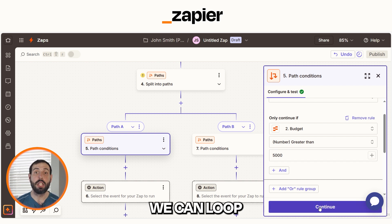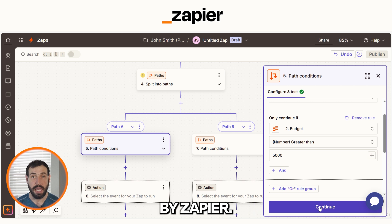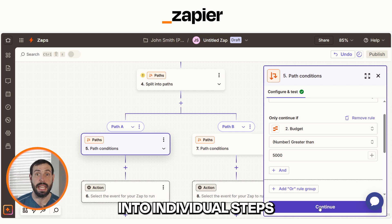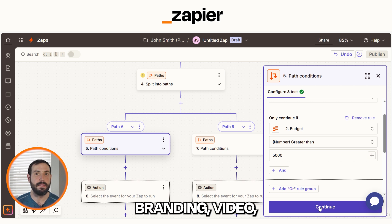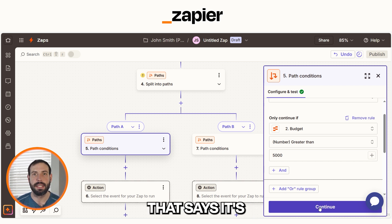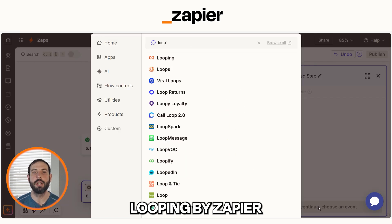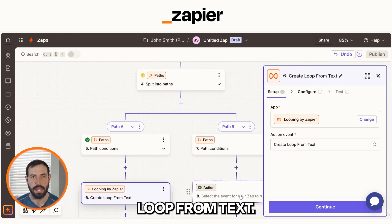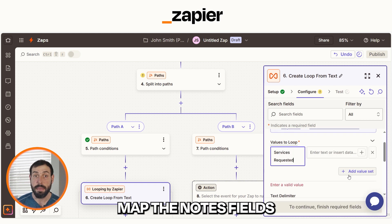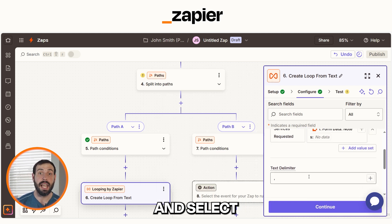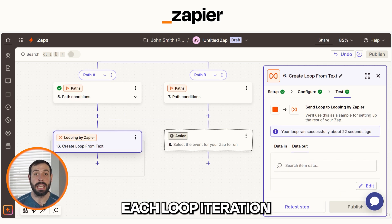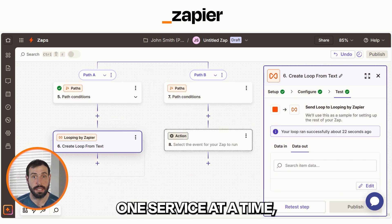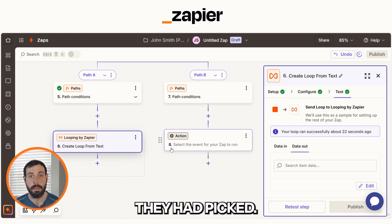For qualified leads, we can loop through the services they've selected using Looping by Zapier. This breaks the selections into individual steps so we can highlight each one individually in the email. If someone picked Branding, Video, or Web Design, we can create a line for each that says it's a featured service, personalizing the response. To do this, select Looping by Zapier from the drop-down and choose Create Loop from Text. Under Values, map the Notes field where your leads listed their services, and set the text delimiter to a comma. After you continue and test the step, each loop iteration will now process one service at a time, letting us tailor our messaging around exactly what they picked.